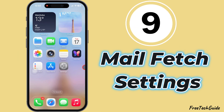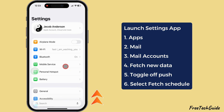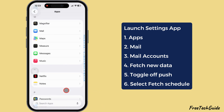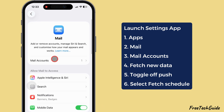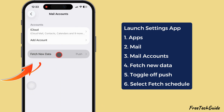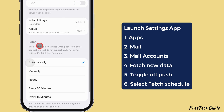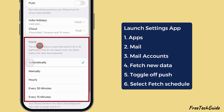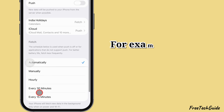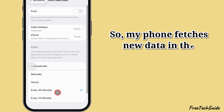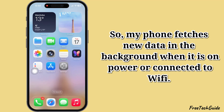Mail Fetch Settings. Launch the Settings app, scroll to the Apps section, then scroll down and find Mail Settings. Select Mail Accounts and tap on Fetch New Data. Here, turn off the toggle next to Push — you have now switched to Fetch instead of Push. Select a fetch schedule such as every 15 minutes, every 30 minutes, hourly, manually, or automatically. For example, selecting every 30 minutes means your phone fetches new data in the background when on power or connected to Wi-Fi.